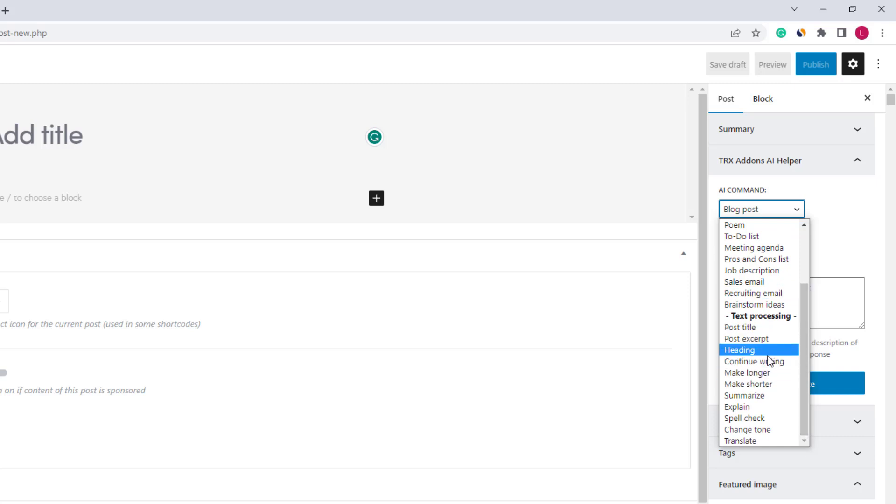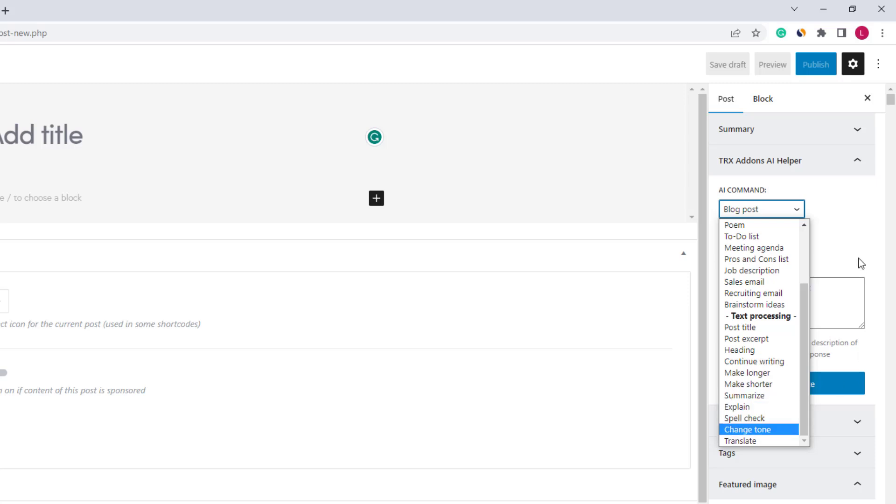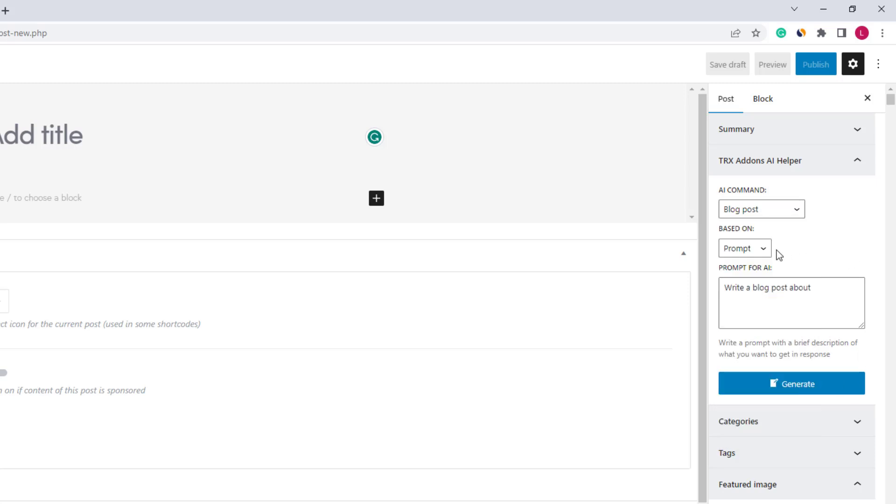We can also process a post title, excerpt, heading, ask to continue writing, make the text longer or smaller, summarize, etc.